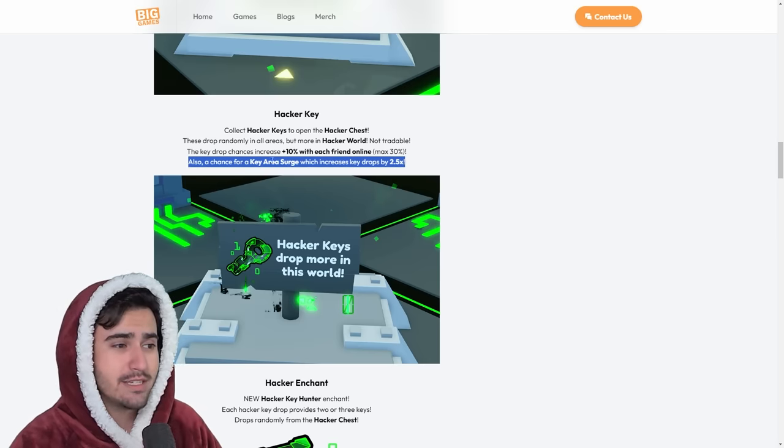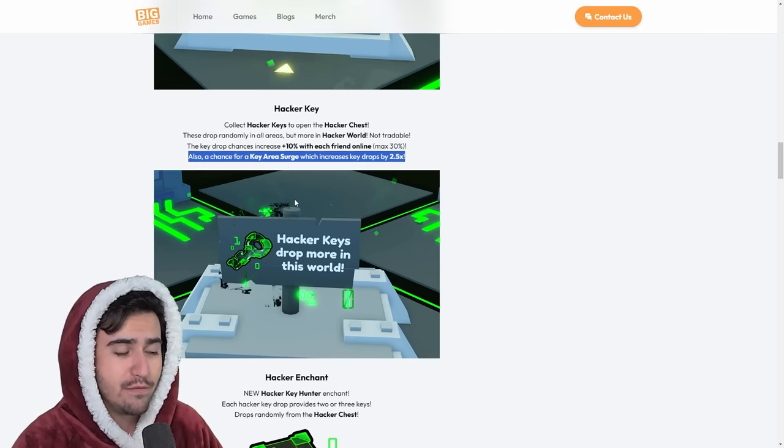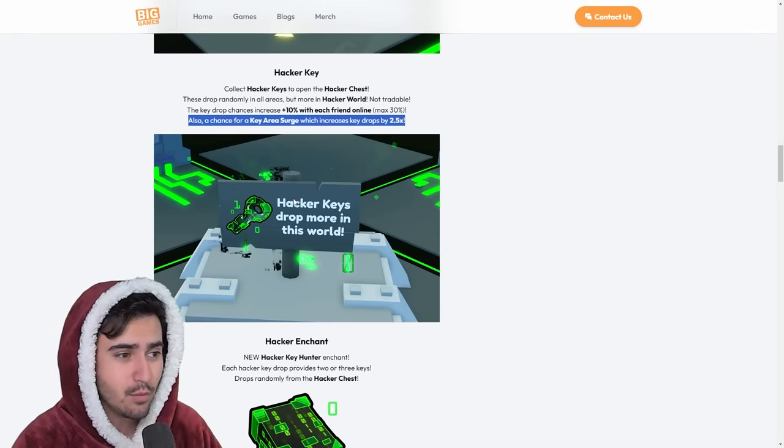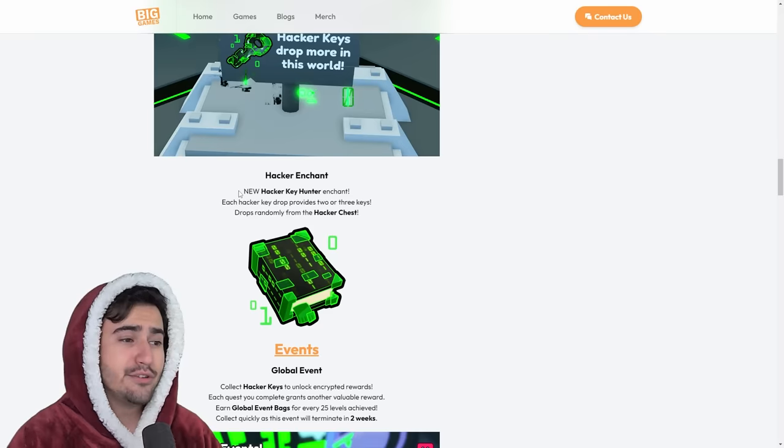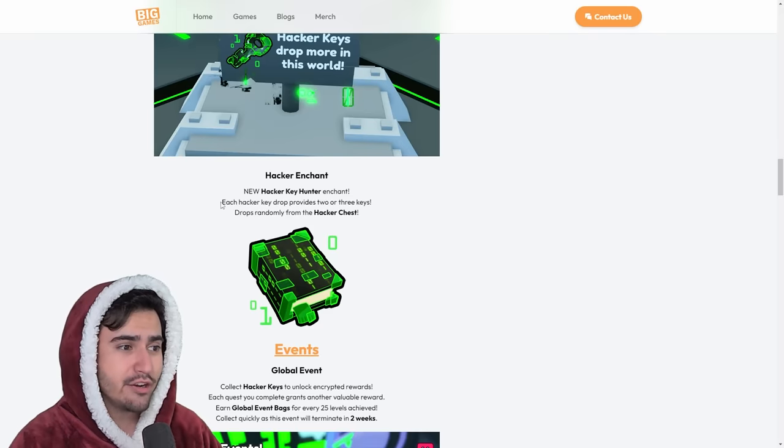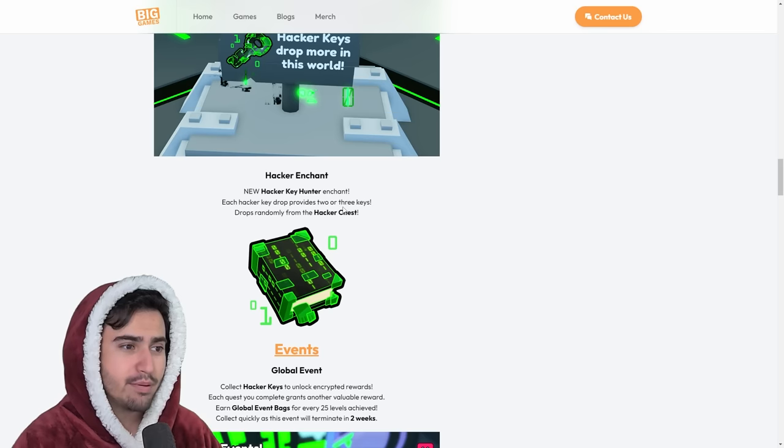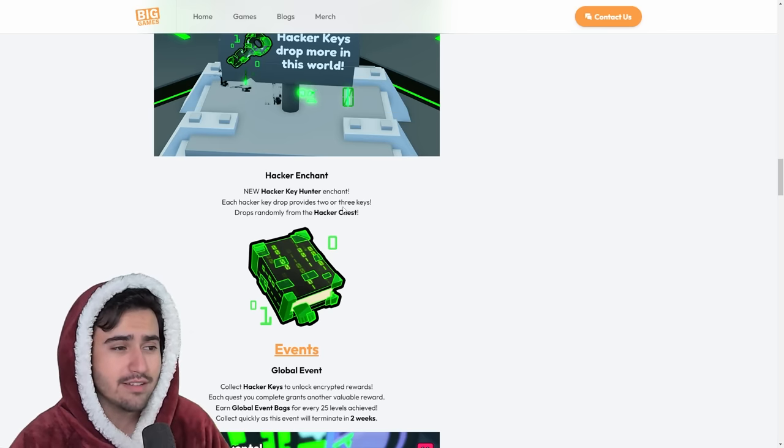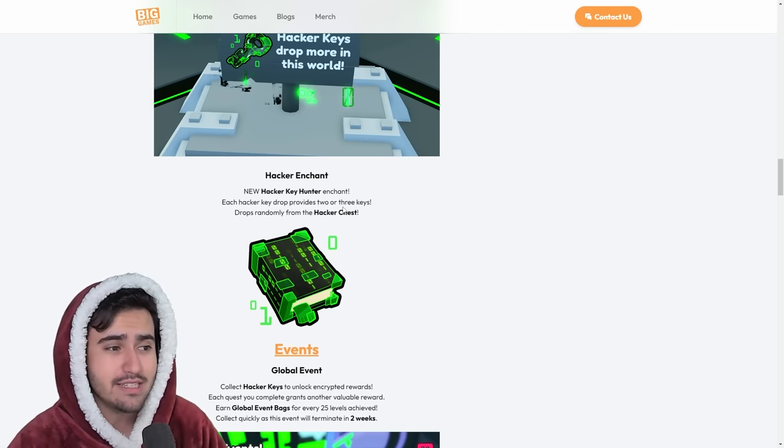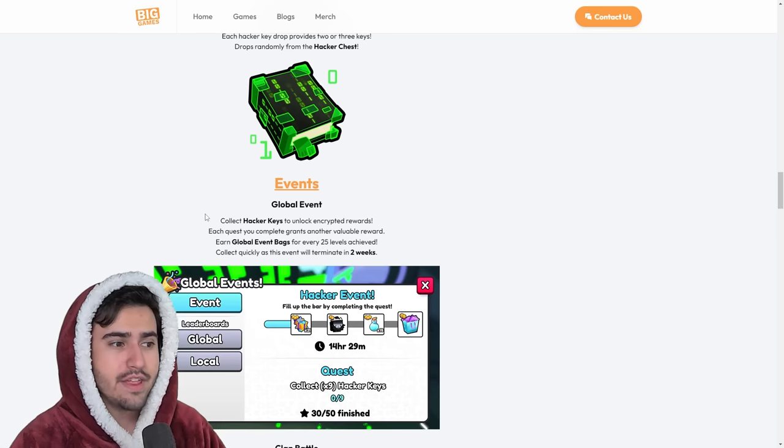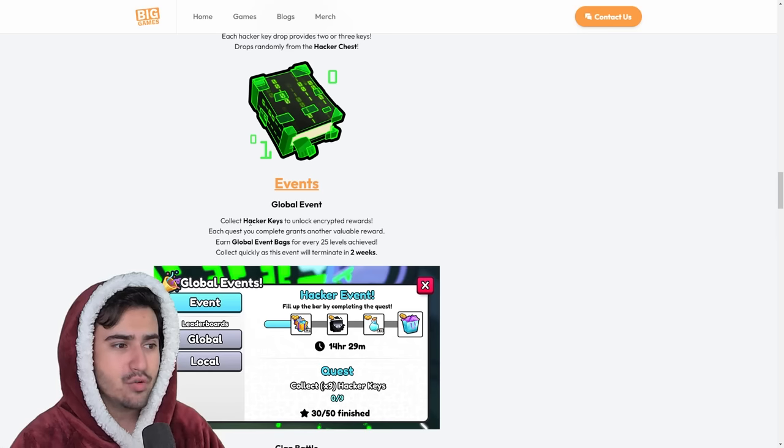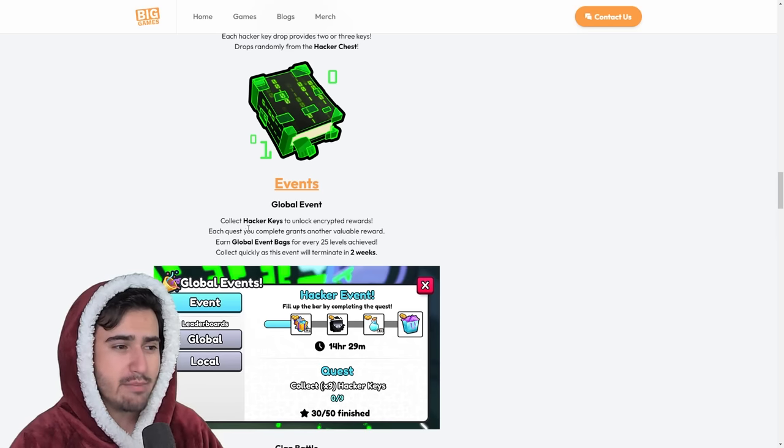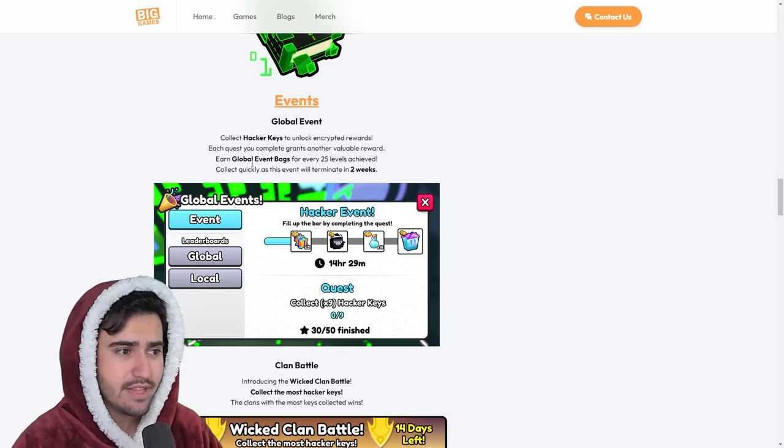You guys definitely should be participating in this key area surge if you want to get the most clan keys for your battle. As you can see in the description, the Hacker Enchant says that each Hacker Key drop provides two to three keys. So you're basically just getting two to three times the keys that you would have just normally. And then of course, the new global event requires you to get a bunch of these Hacker Keys. So definitely an interesting thing.